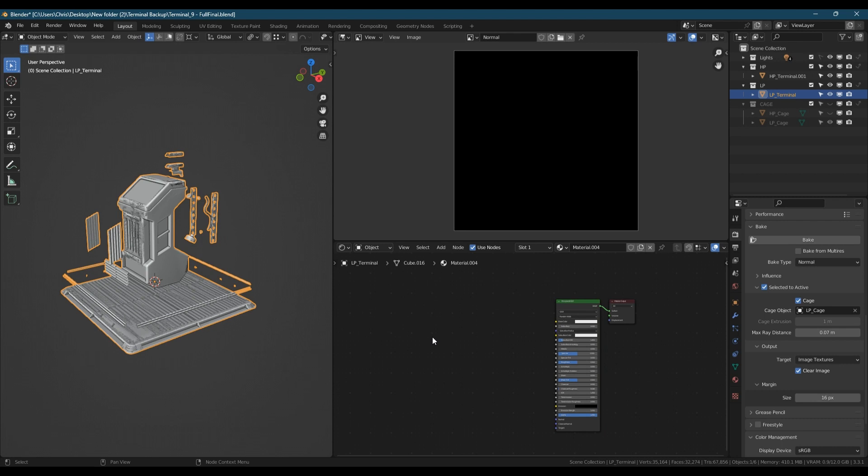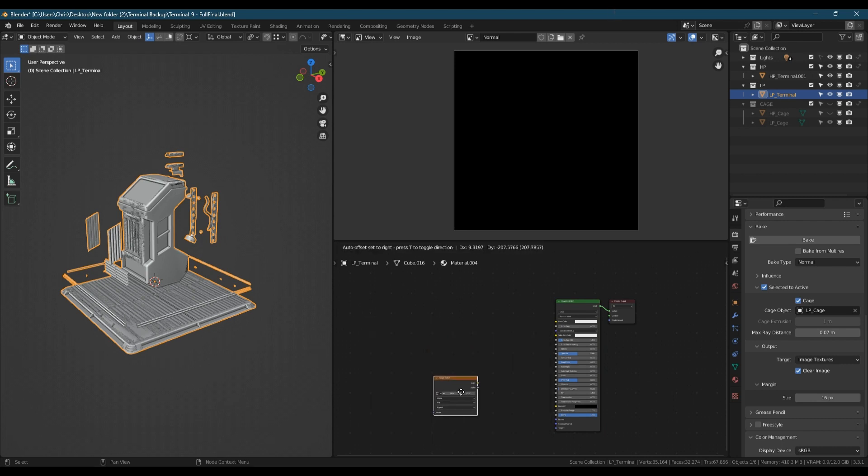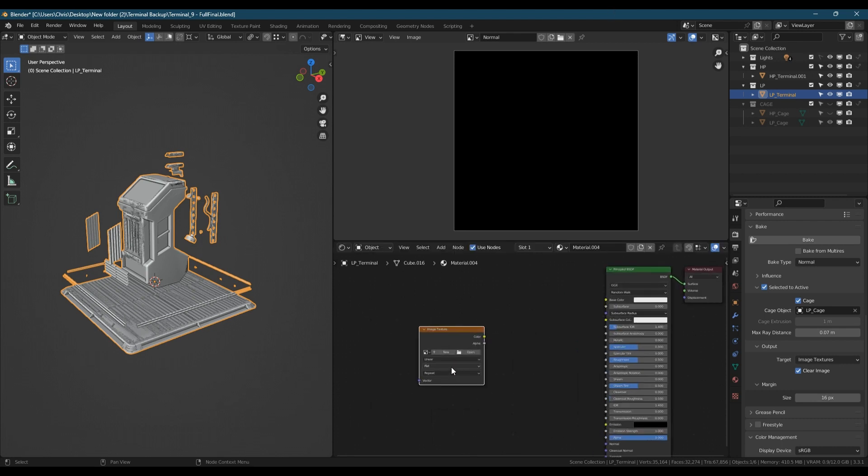Personally, I usually go between 2 and 4K depending on the size of the asset.